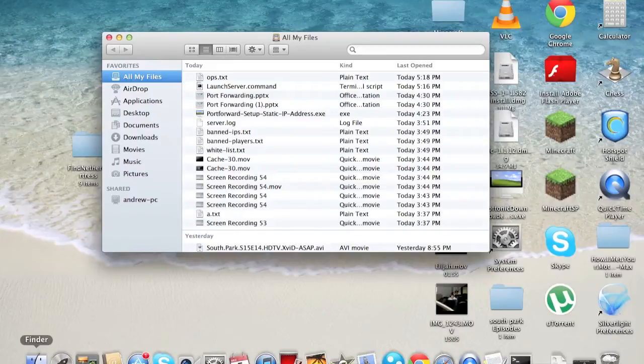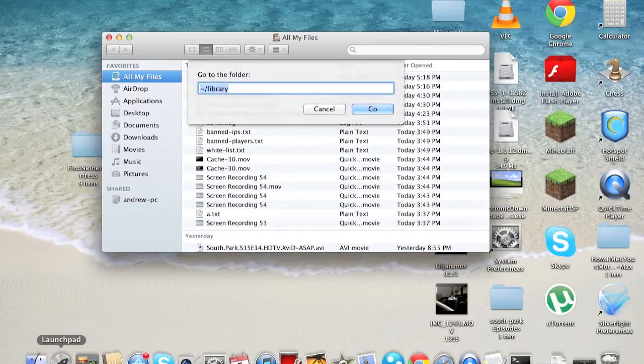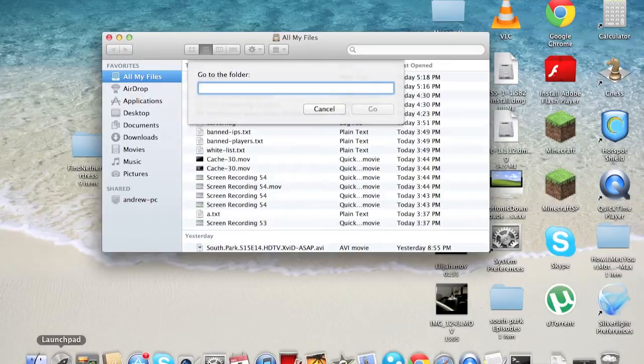For Mac, you'll just go to your Finder, hold Shift and Command and click G. So you hold Shift and you click the button on the left side of the 1, and then you type slash, and then you type library.